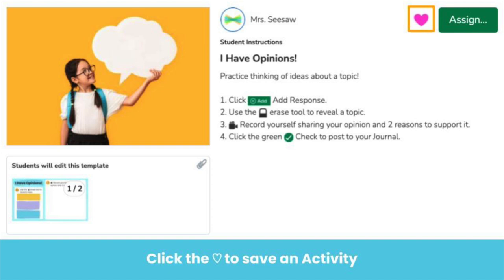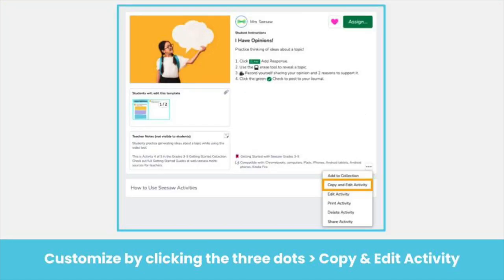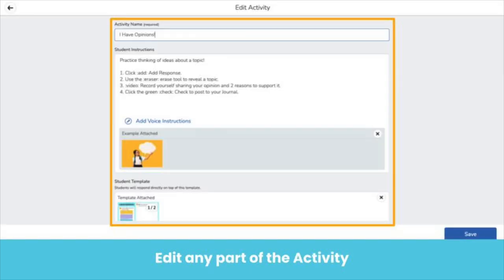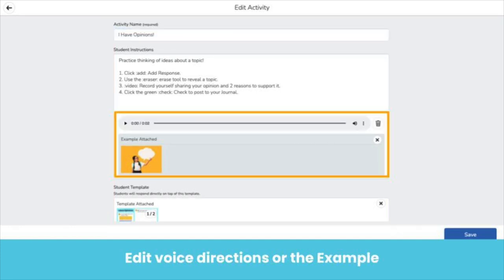Remember, all saved activities can be found in my library. Click the three dots and then copy and edit. When you copy and edit, you can customize any part of the activity. Click the trash can next to the audio directions or click the x next to the example to replace them with your own.